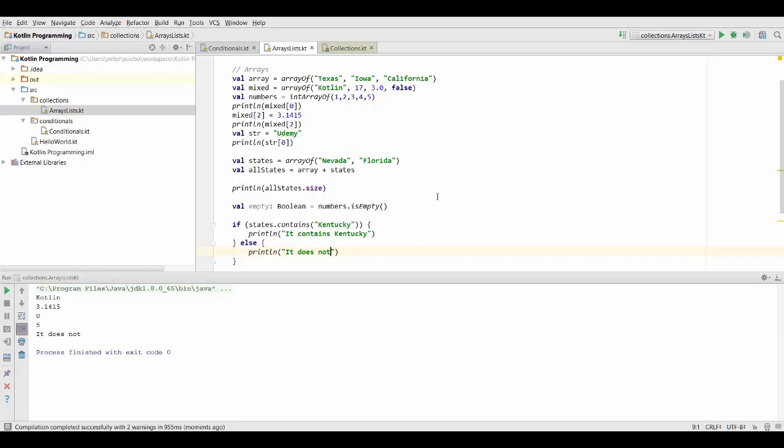Okay, so those are the most important basic functions you can use with arrays. And we're going to talk about a lot more things you can do with arrays when we talk about loops and also when we talk about functional concepts. Because for arrays and lists in particular, there are lots of powerful functional features we can use.